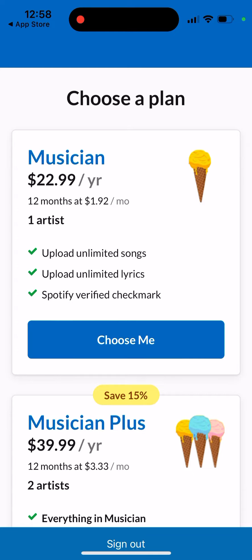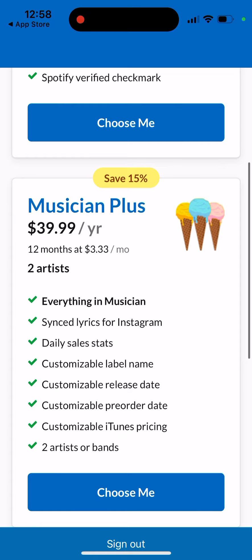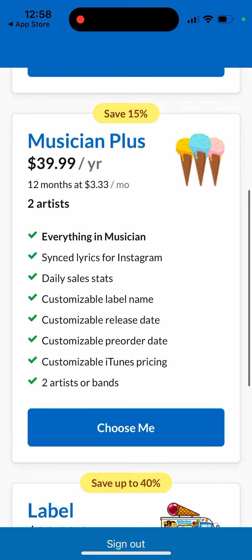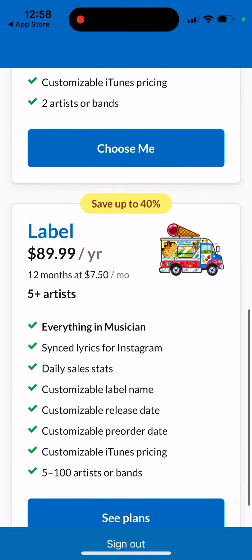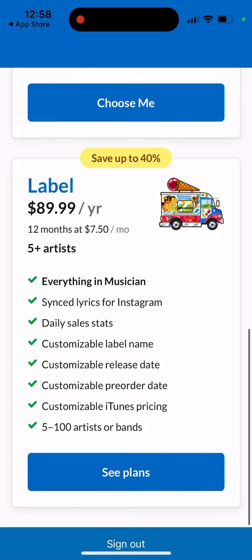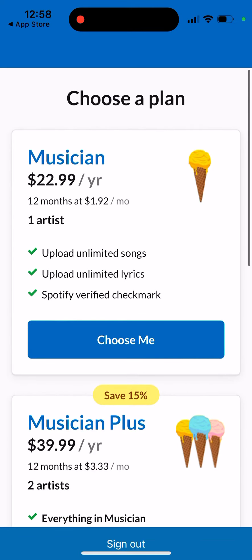With the base plan: one artist, upload unlimited songs, upload unlimited lyrics, and a Spotify verified checkmark. With Musician Plus, you get two artists, daily sales stats, a customizable label name, customizable release date, and synced lyrics for Instagram. There's also a label plan available.